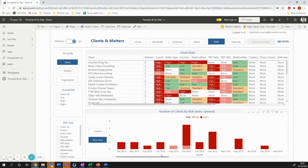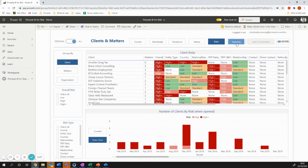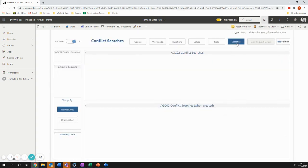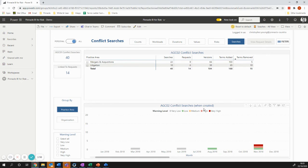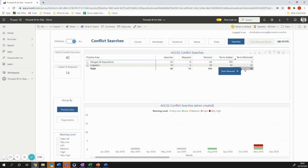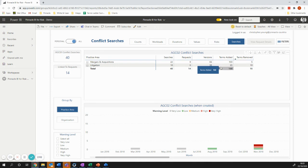All really exciting stuff, really relatively simple to do. And then we have data about searches as well. So how many versions, how many terms are there, whether terms have been removed between searches, all of that sort of thing.